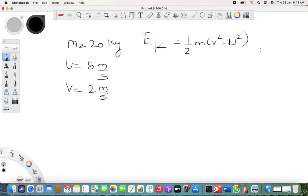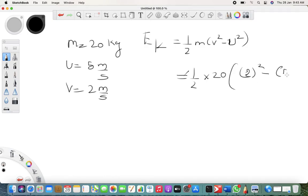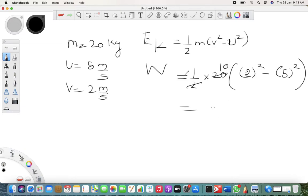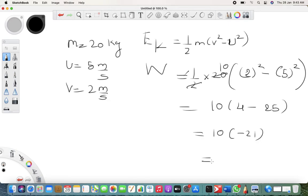So here it's ½ × 20 × (2² − 5²) = 10 × (4 − 25) = 10 × (−21) = −210 joules. The work is negative — definitely — because the speed is decreasing. When speed decreases, the work done is negative. So the answer is −210 joules.